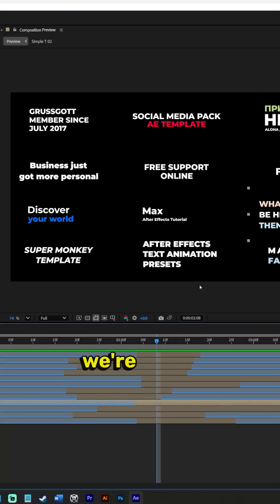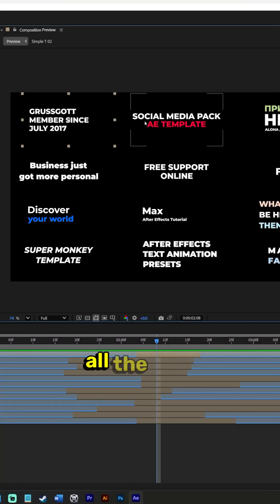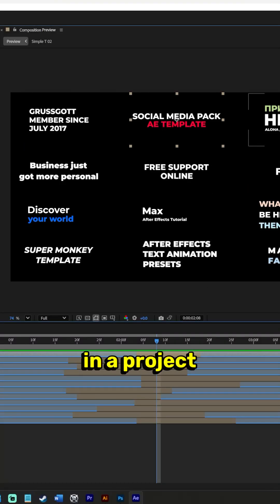Today we're in After Effects and we're going to learn how to change all the text in a project all at once.